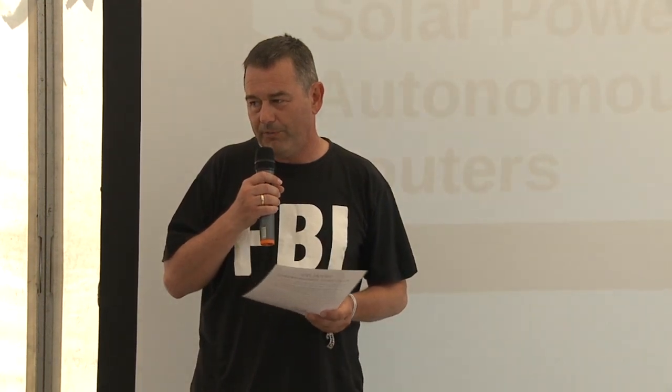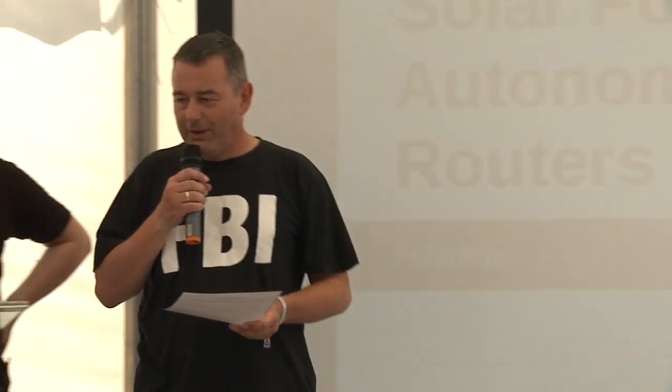The talk we will have right now is from Felicitus, and he will tell us something about solar-powered autonomous routers. Give him a warm applause please. Okay, thank you very much. Thanks for coming here, many people. I hope I don't get too nervous, but let's get started.